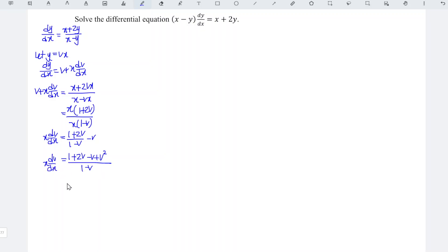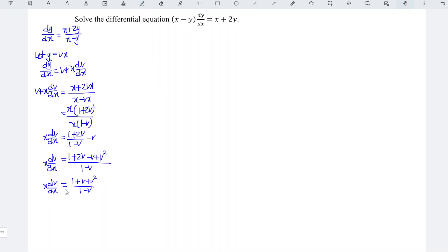Simplifying the right-hand side, 2v minus v gives plus 1. Now we can split and separate variables. So we have 1 minus v over 1 plus v plus v squared dv, equal to 1 over x dx.